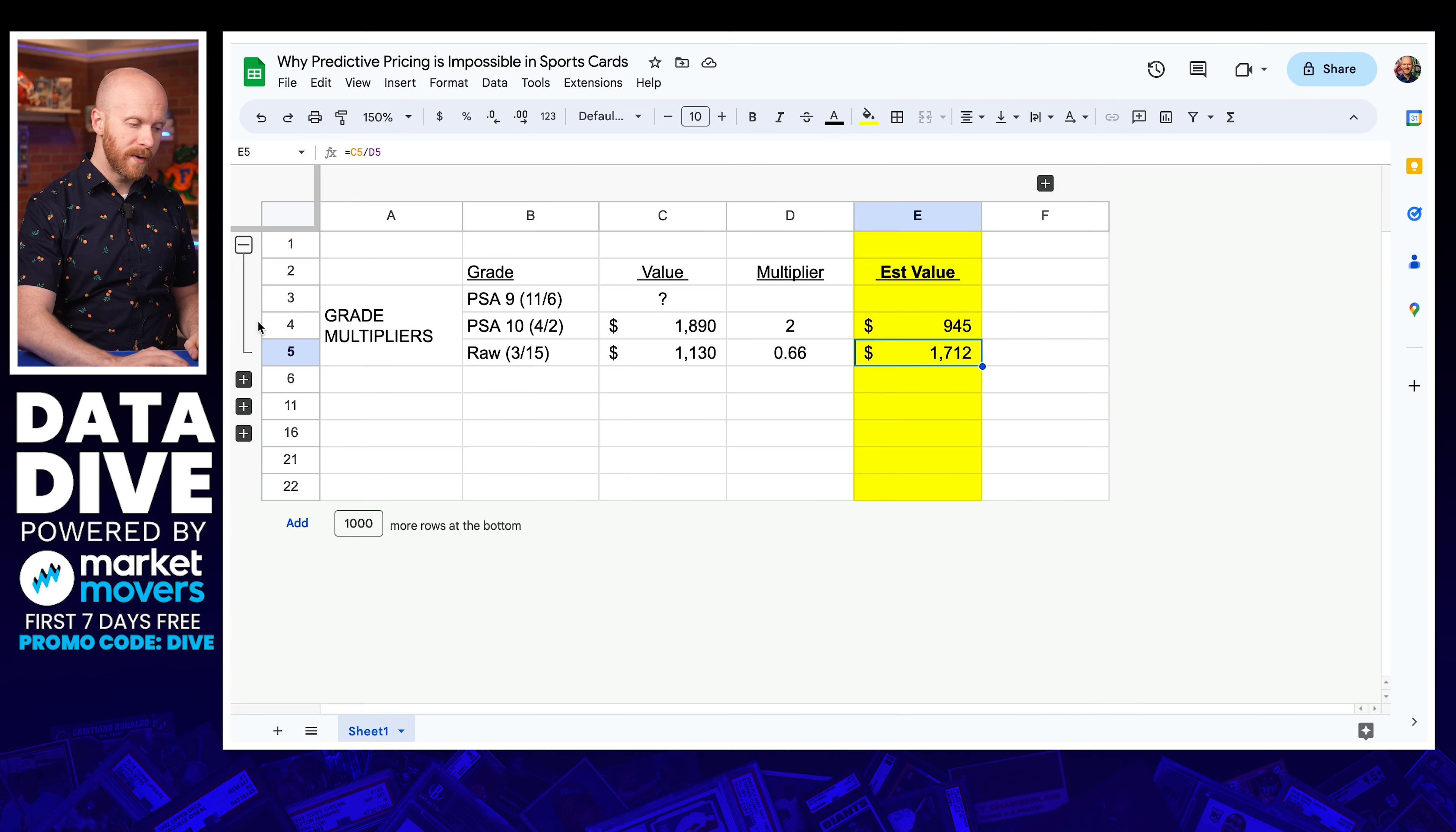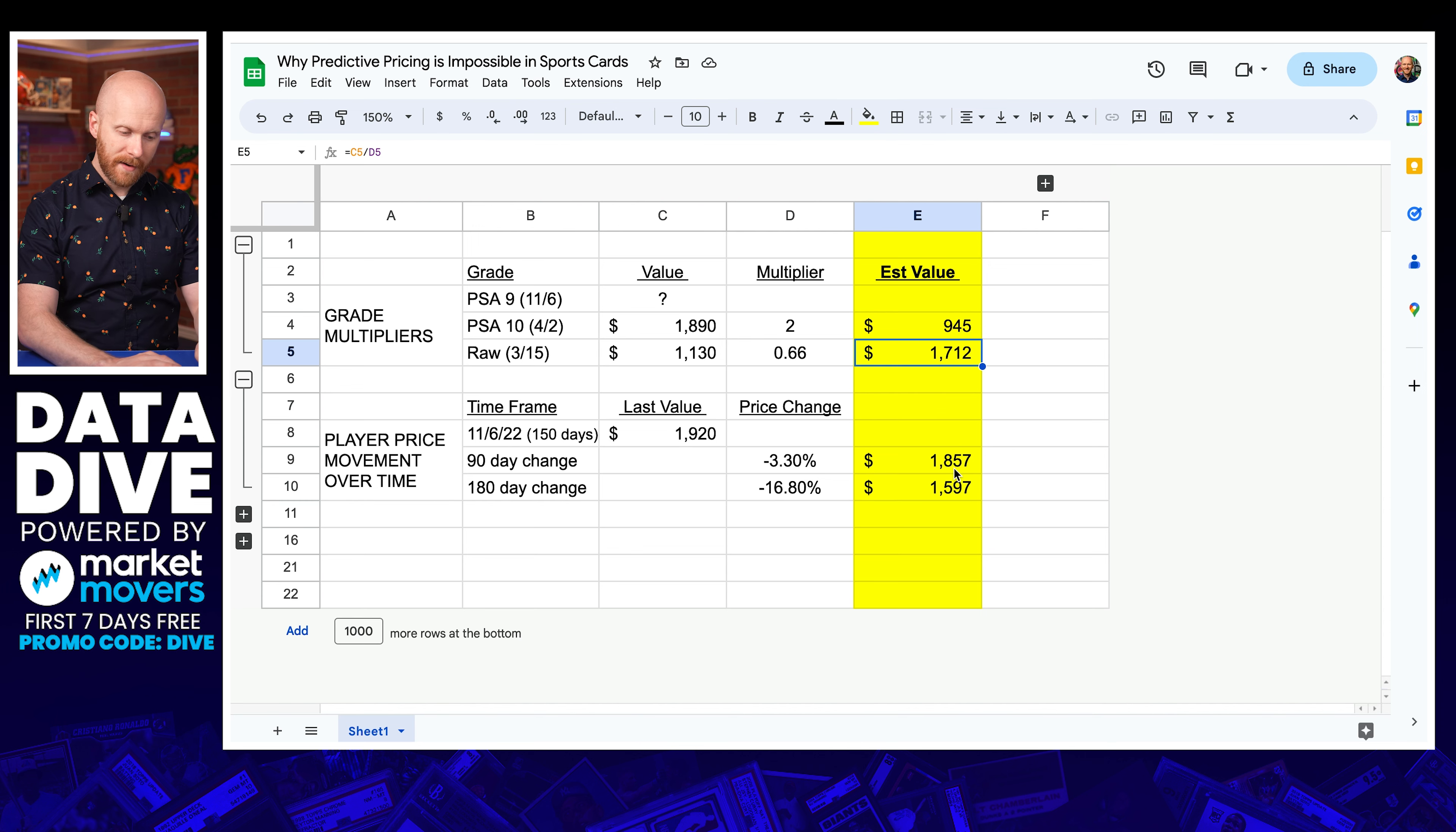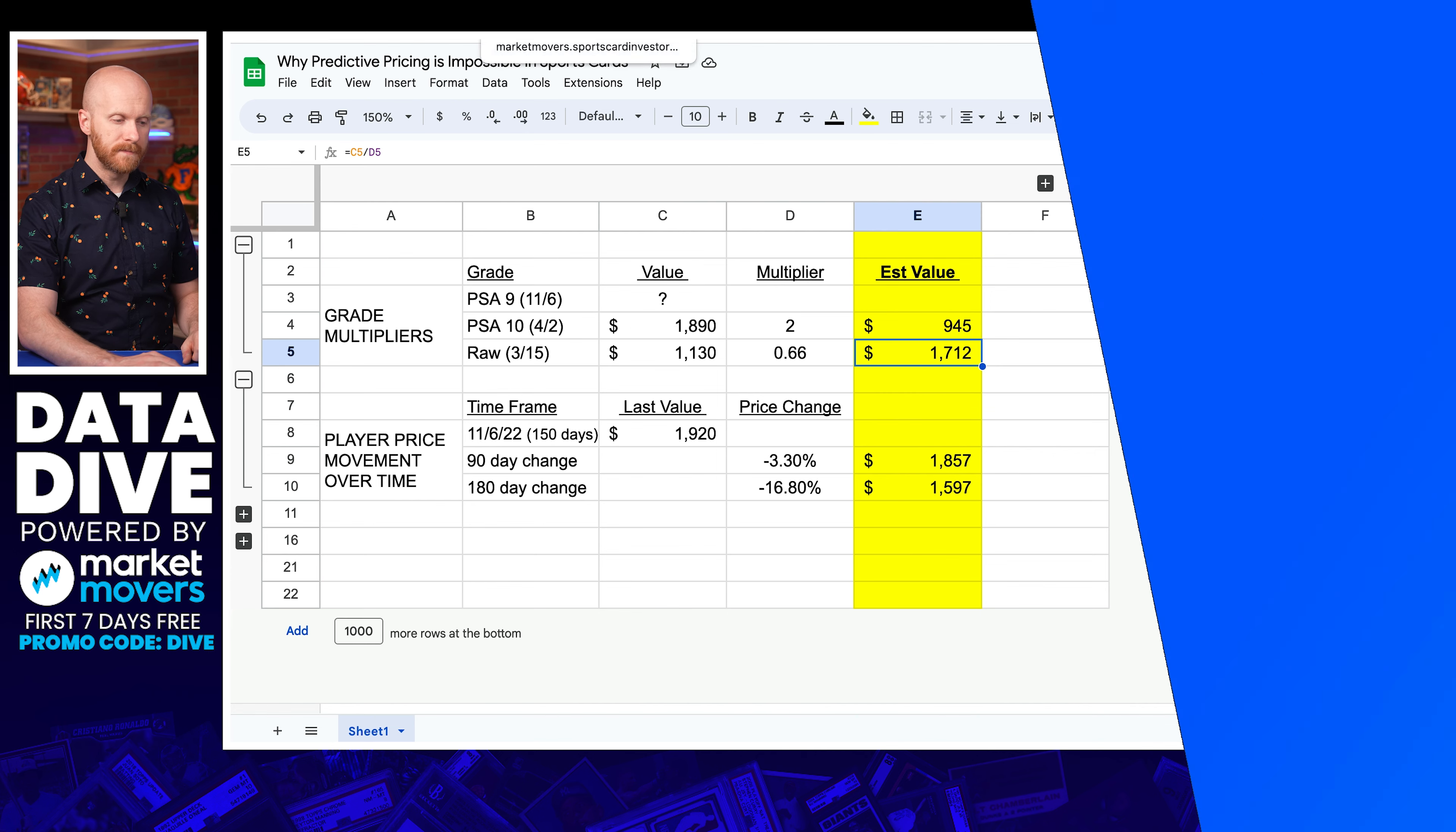So we see 90 days, his prices are down 3.3%. 180 days down 16.8%. That's a really big difference. So how can we derive that? So I'll show you this here. Again, you've got this 150 day timeframe, last value $1,920. So we would say if it's down 3.3%, it's at $1,857. If it's down 16.8%, it's down to $1,597. Now, since it's somewhere in between, we're starting to see a pattern here, right? Between these three numbers, actually this $1,712, I'm feeling pretty good about in terms of a price. This one, this was some kind of a fluke with this $1,890 PSA 10. Frankly, it seems like somebody got a good deal. These three numbers are starting to look a lot more reasonable.